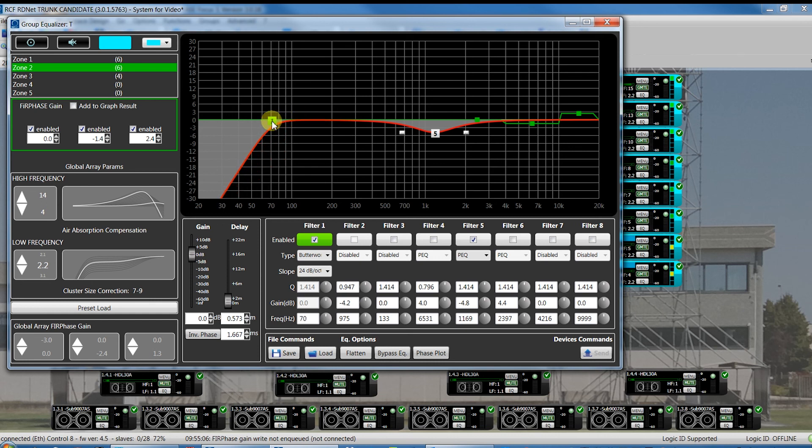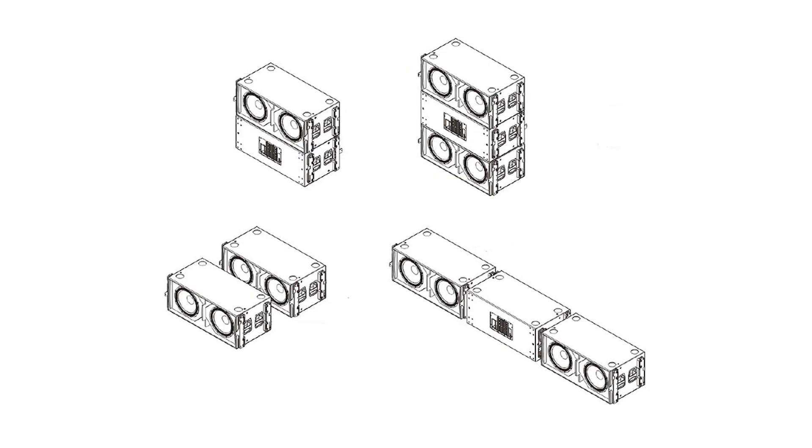In the next part of the series of these video tutorials, we'll talk about the subwoofer configuration and master functions, to finish the setup of the system. Thank you for viewing. Bye-bye.